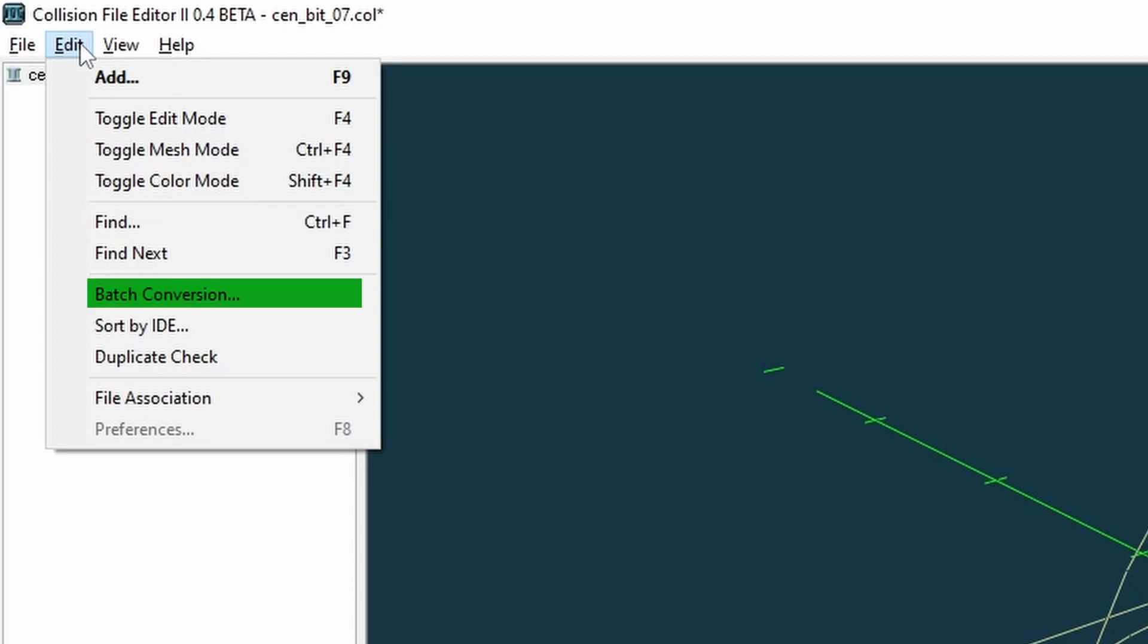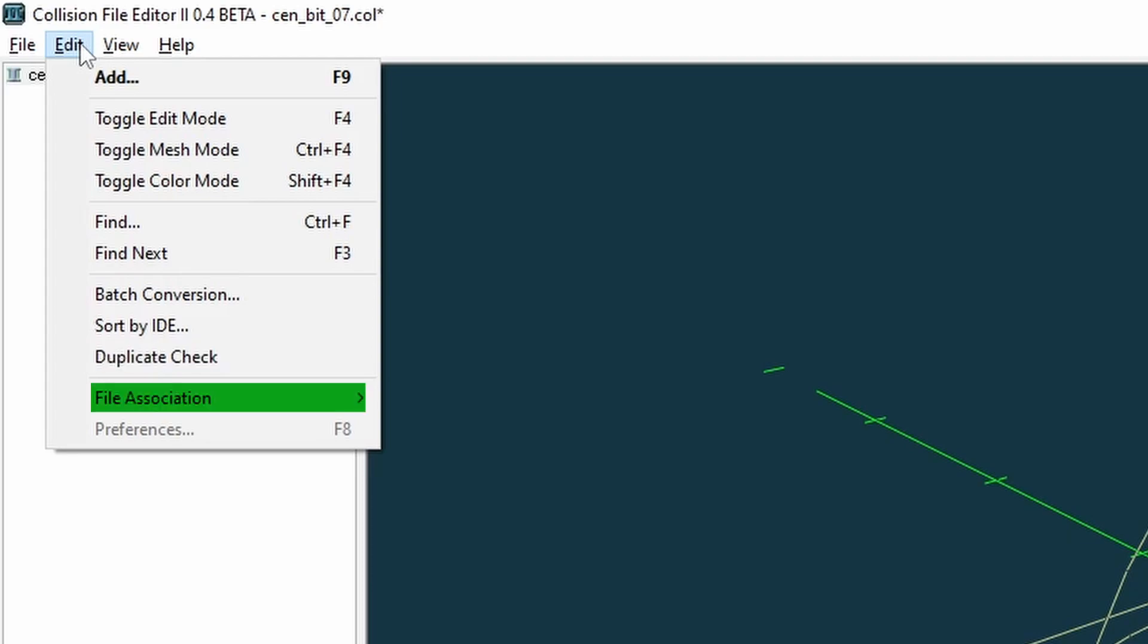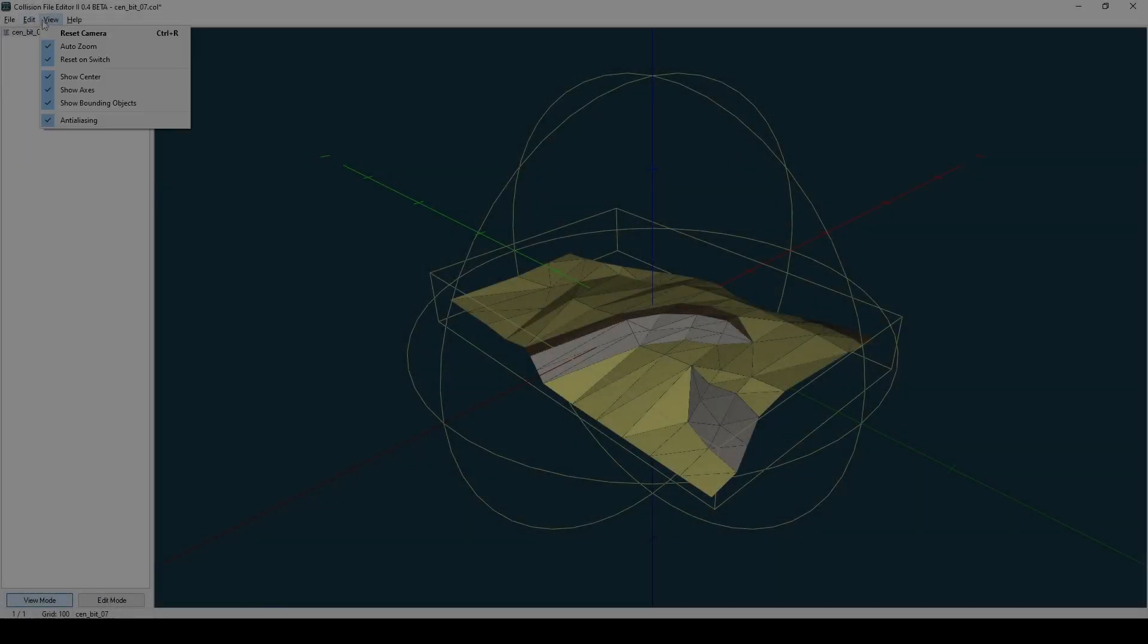Batch conversion - this lets you convert collisions between GTA 3, Vice City, and San Andreas. Duplicate check - this is useful if you are working with larger conversions and want to check for any models that share the same name. File association - this is used for associating collision editor with .col and .cst files so that they can be directly opened by double-clicking the files.